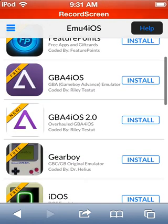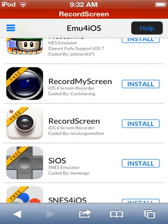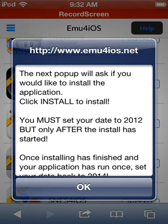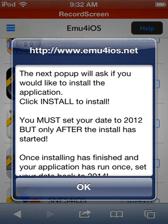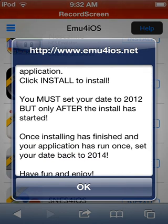So when you want to install the app there are a few complicated steps. Once you press install, a pop-up comes up, and after that pop-up you have to quickly set your date to 2012 — but only after the install has started, otherwise it won't download. Then once the installation is finished, set your date back to 2014 and you can run it.